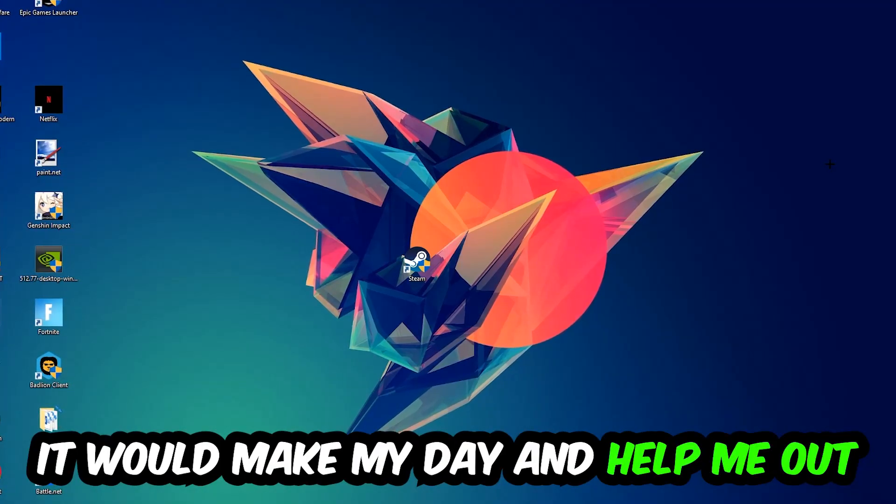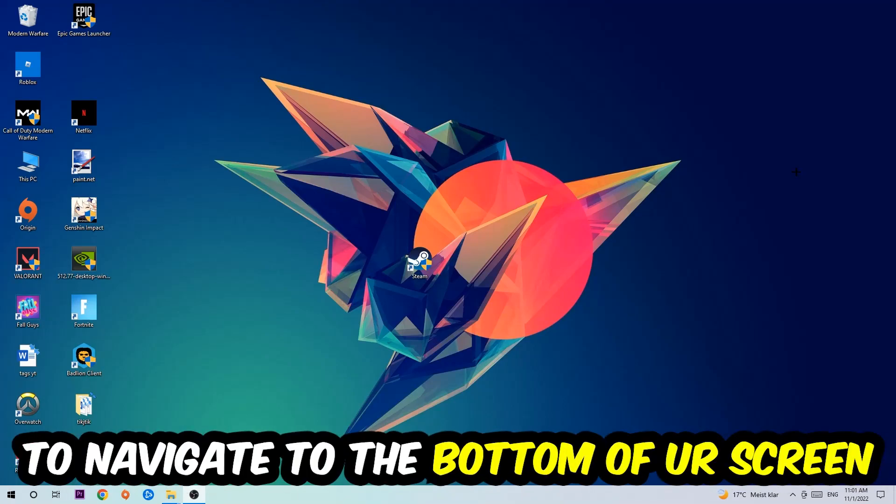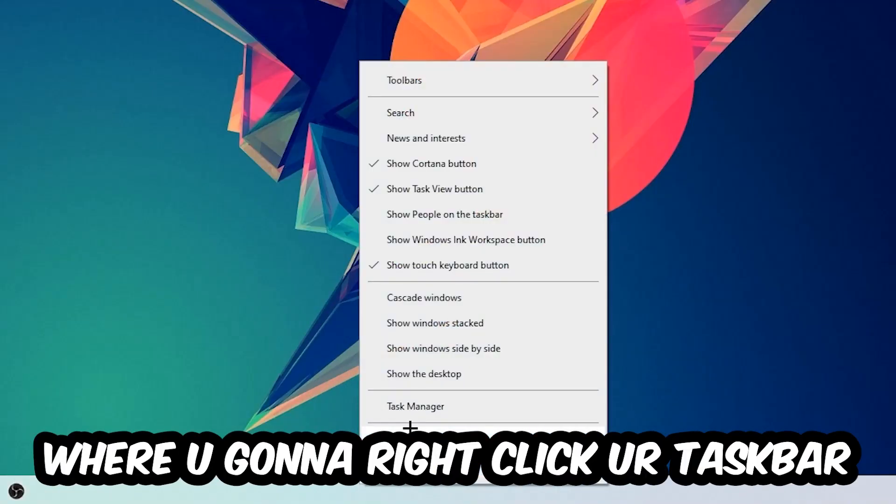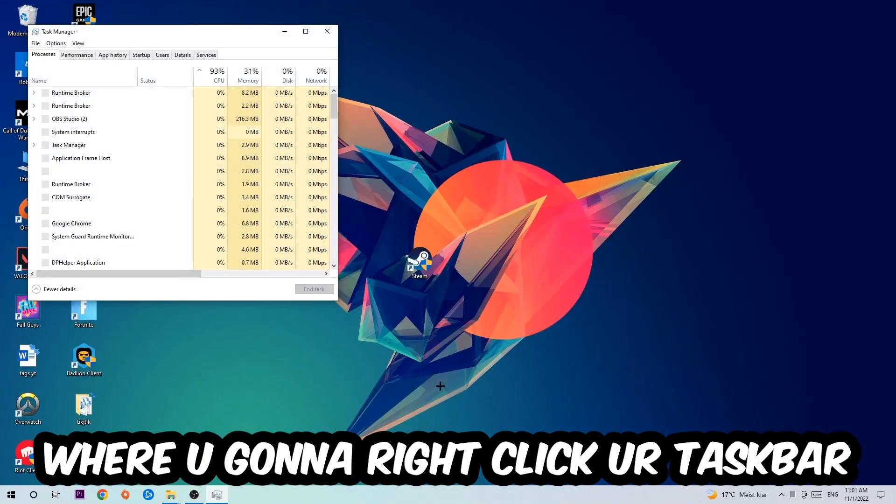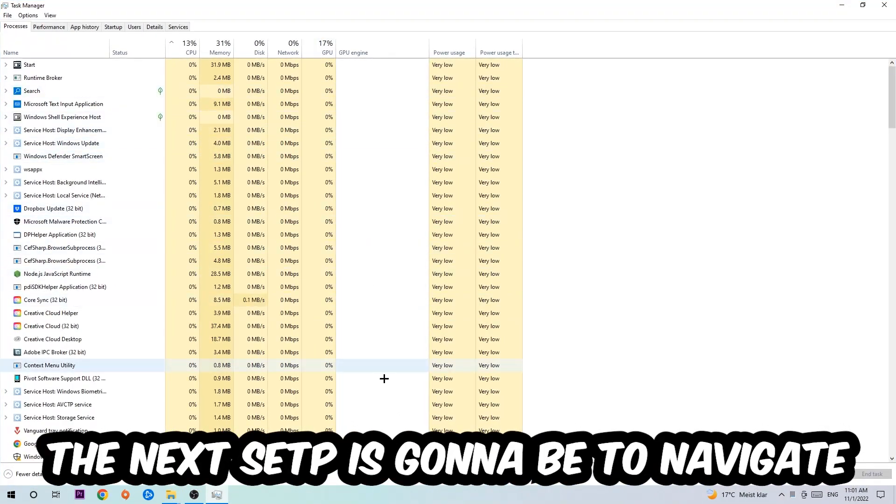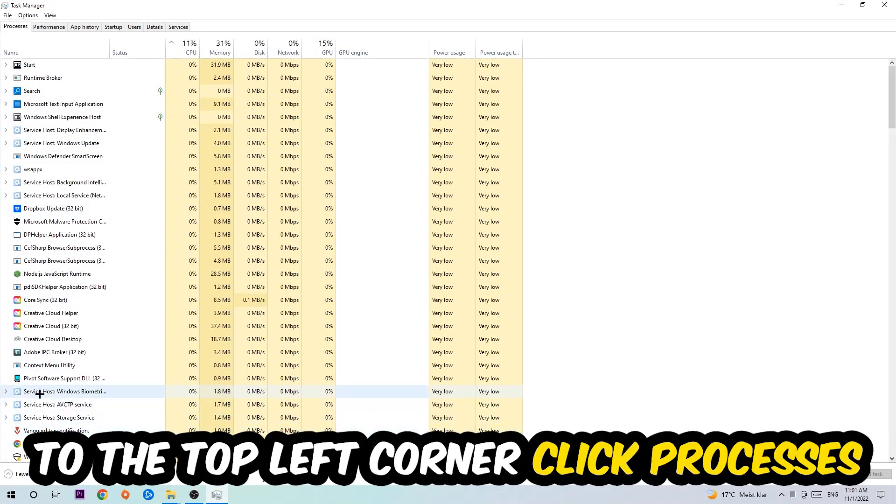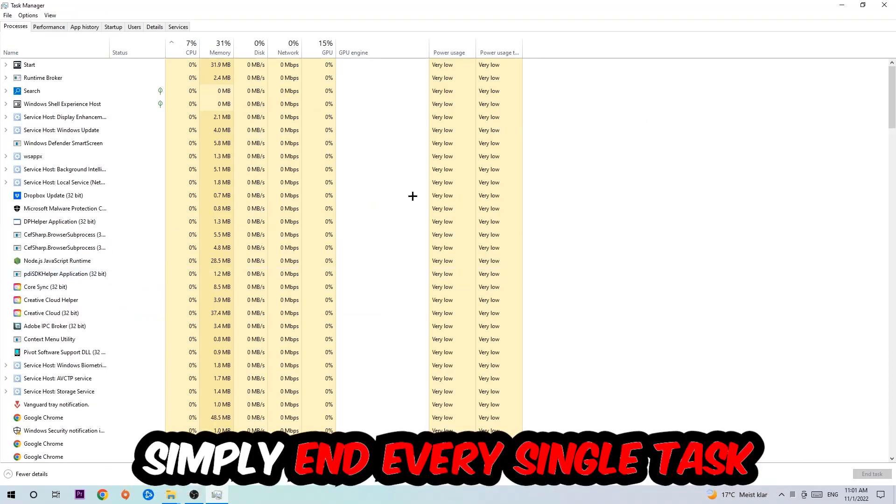be to navigate to the very bottom of your screen where you're going to right-click your taskbar and open up your Task Manager. The next step is going to be to navigate to the top left corner of your screen, clicking onto Processes. And once you click Processes, I want you to simply end every single task which is currently running.